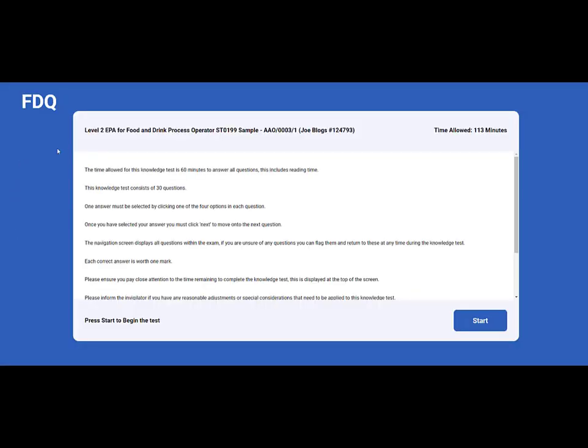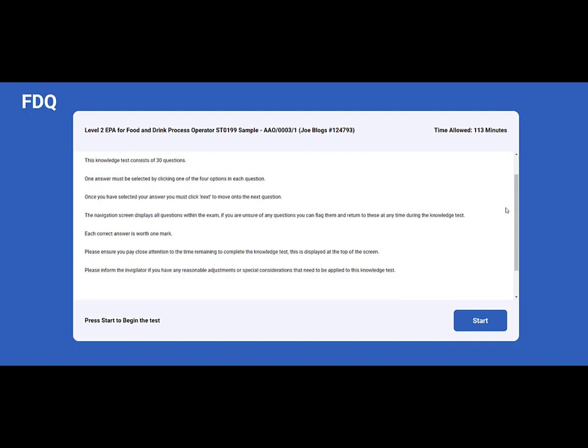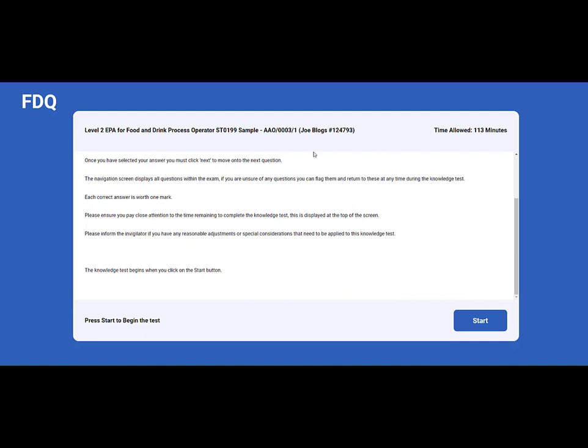Please ensure that the exam title and learner name are correct before asking the learner to read the instructions displayed. The knowledge test will begin once the learner clicks the Start button.